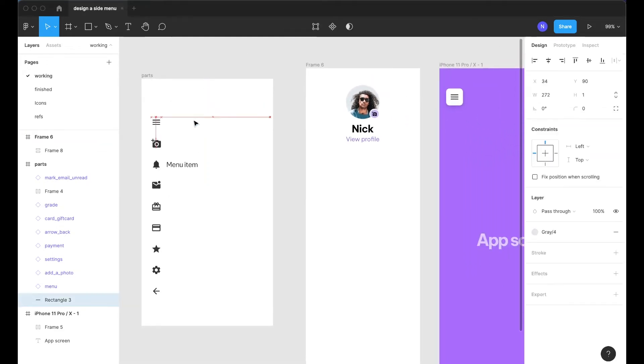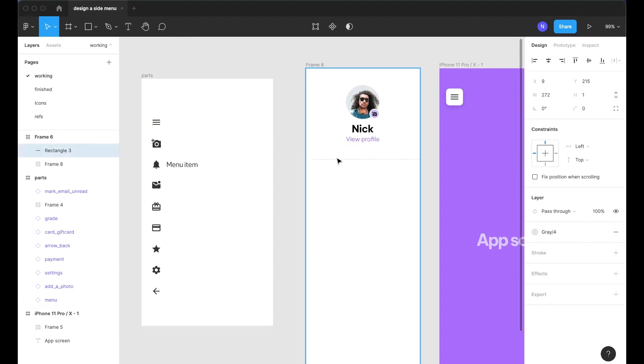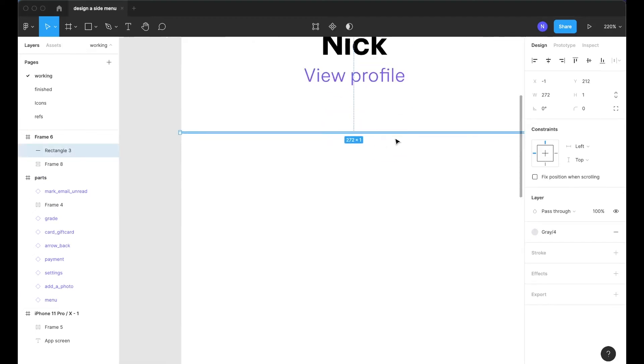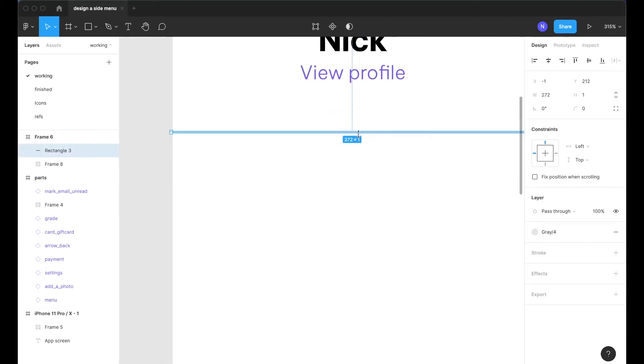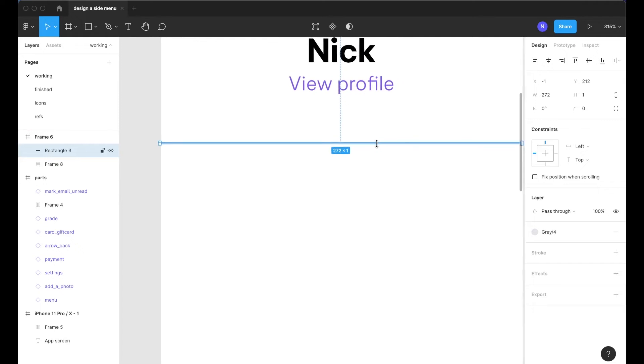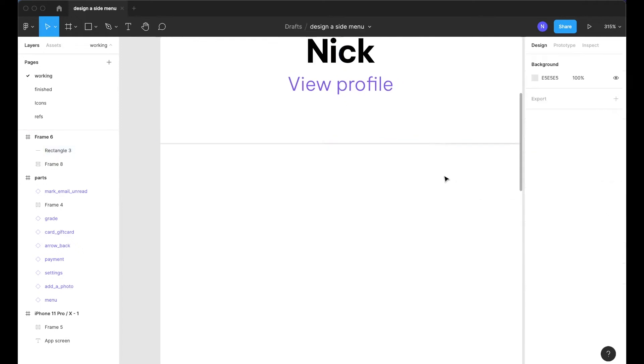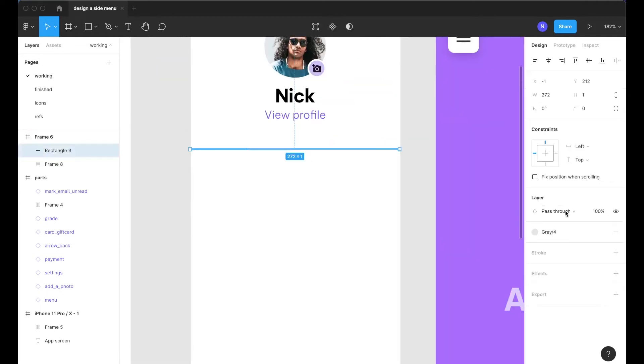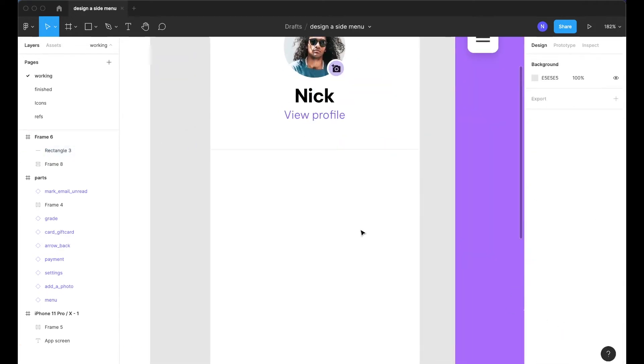Cool so now we're ready to sort of move on to the menu items. First I'm going to create a divider line here which is just one pixel in height and it's the full width and I've just made this a pretty light gray. Maybe I can go one shade lighter.